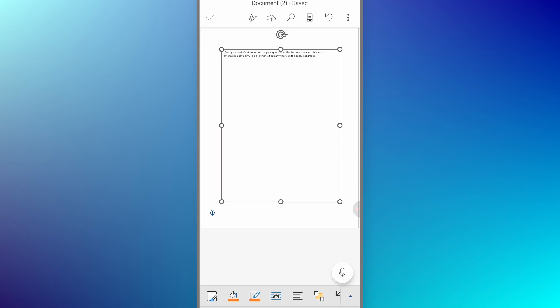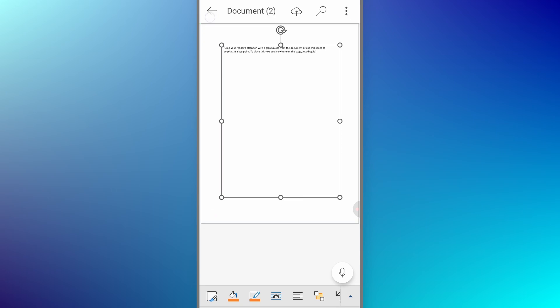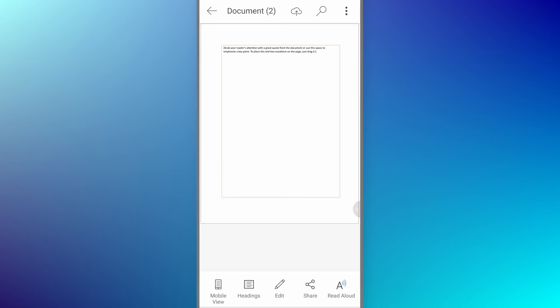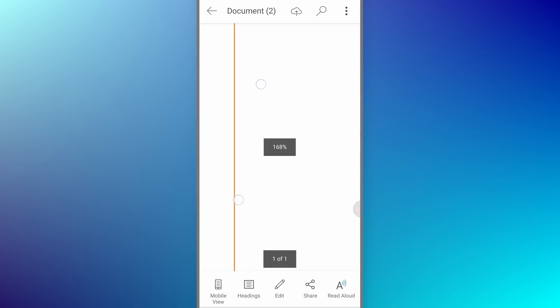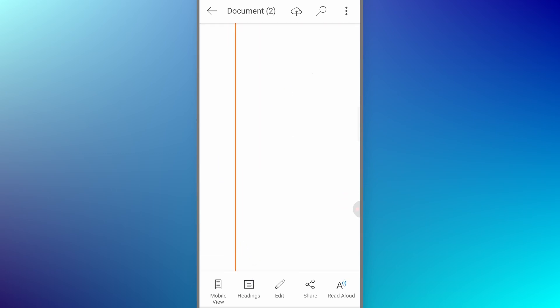Once we go back from here, tap on the check mark from the top left corner. Once you tap on it, you can see our changes are made and you can see the border on our PDF document.